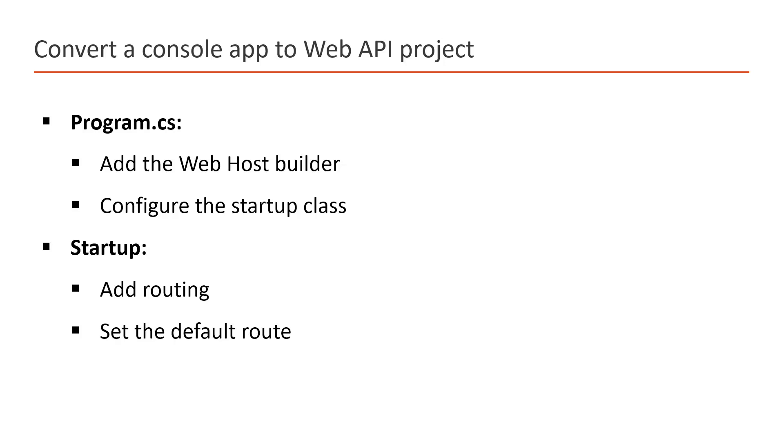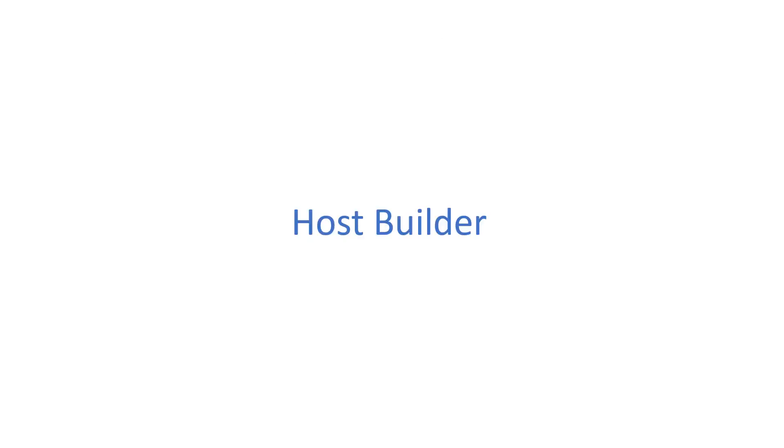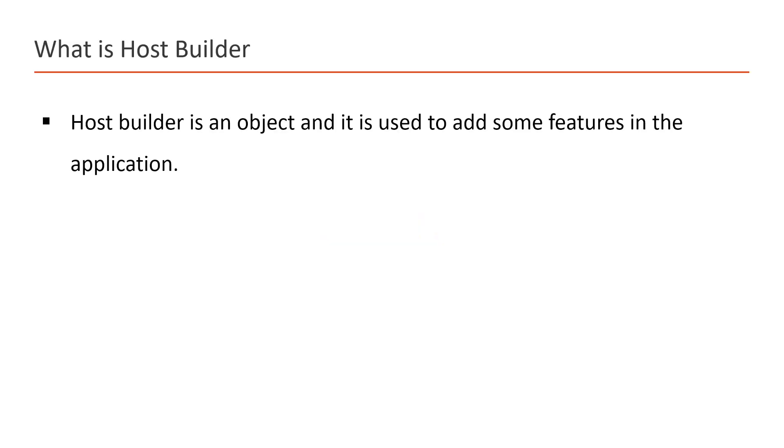Before adding a new web host builder, first we need to understand what exactly is the host builder. Host builder in ASP.NET Core is a very important concept.